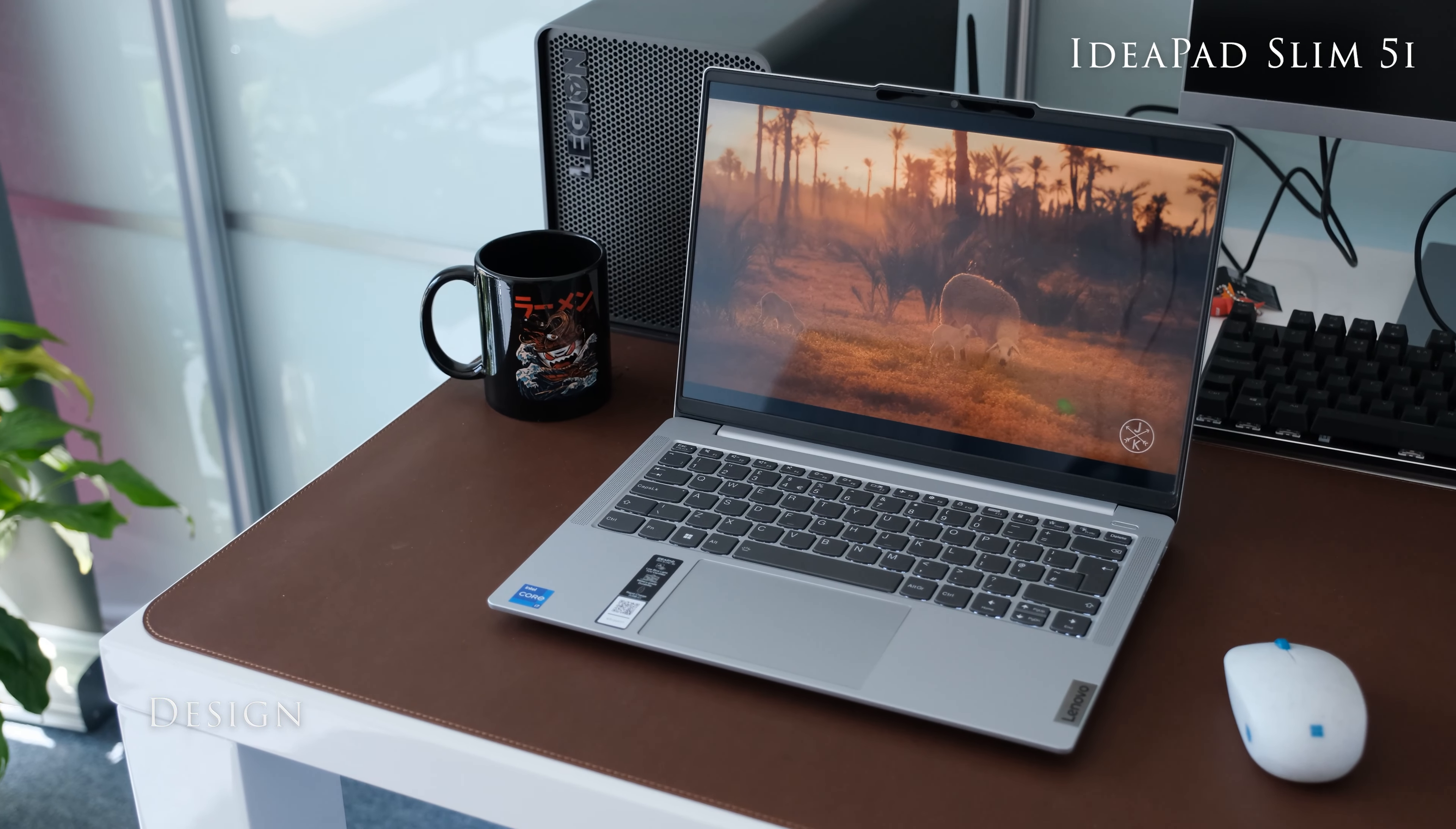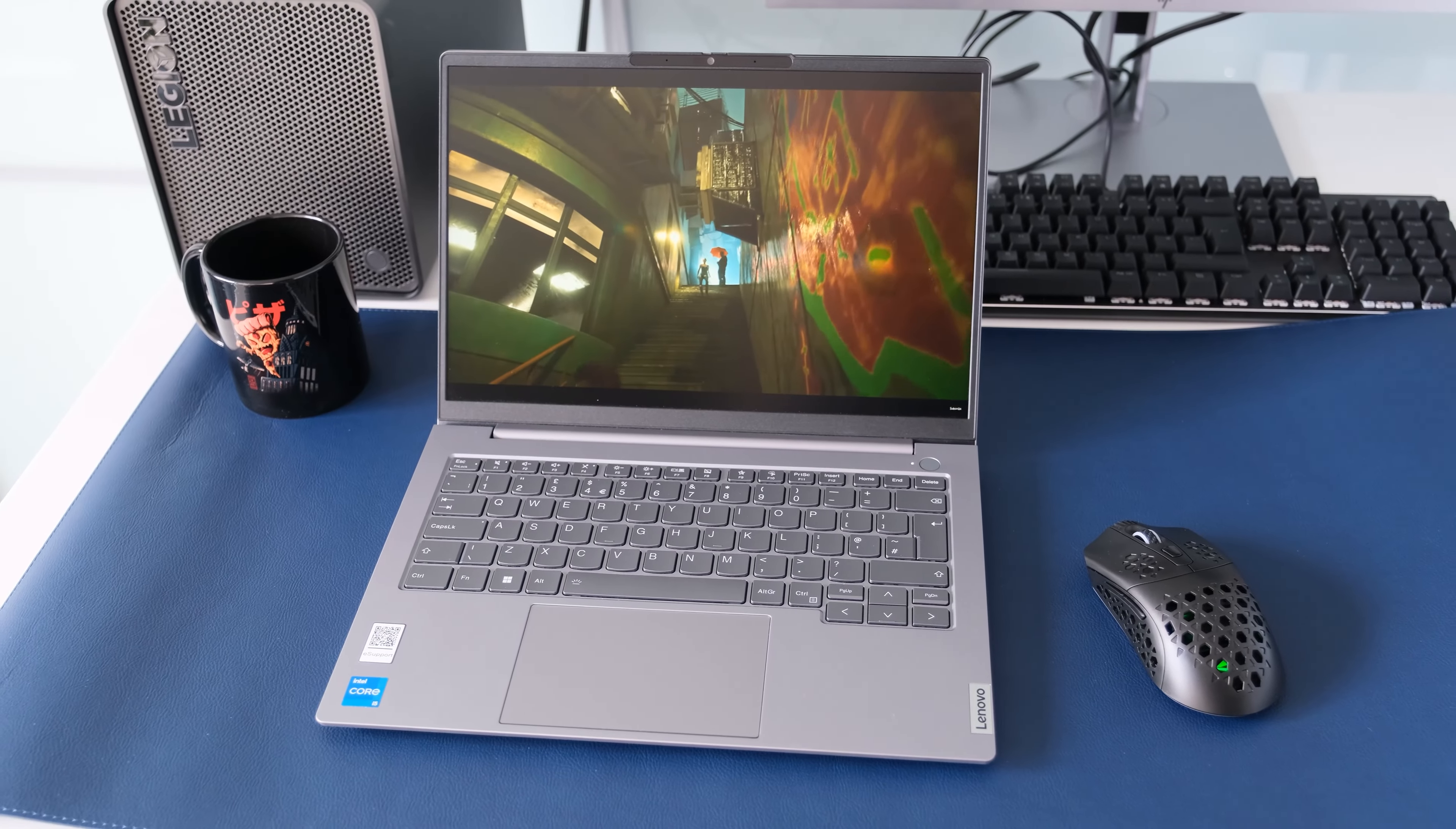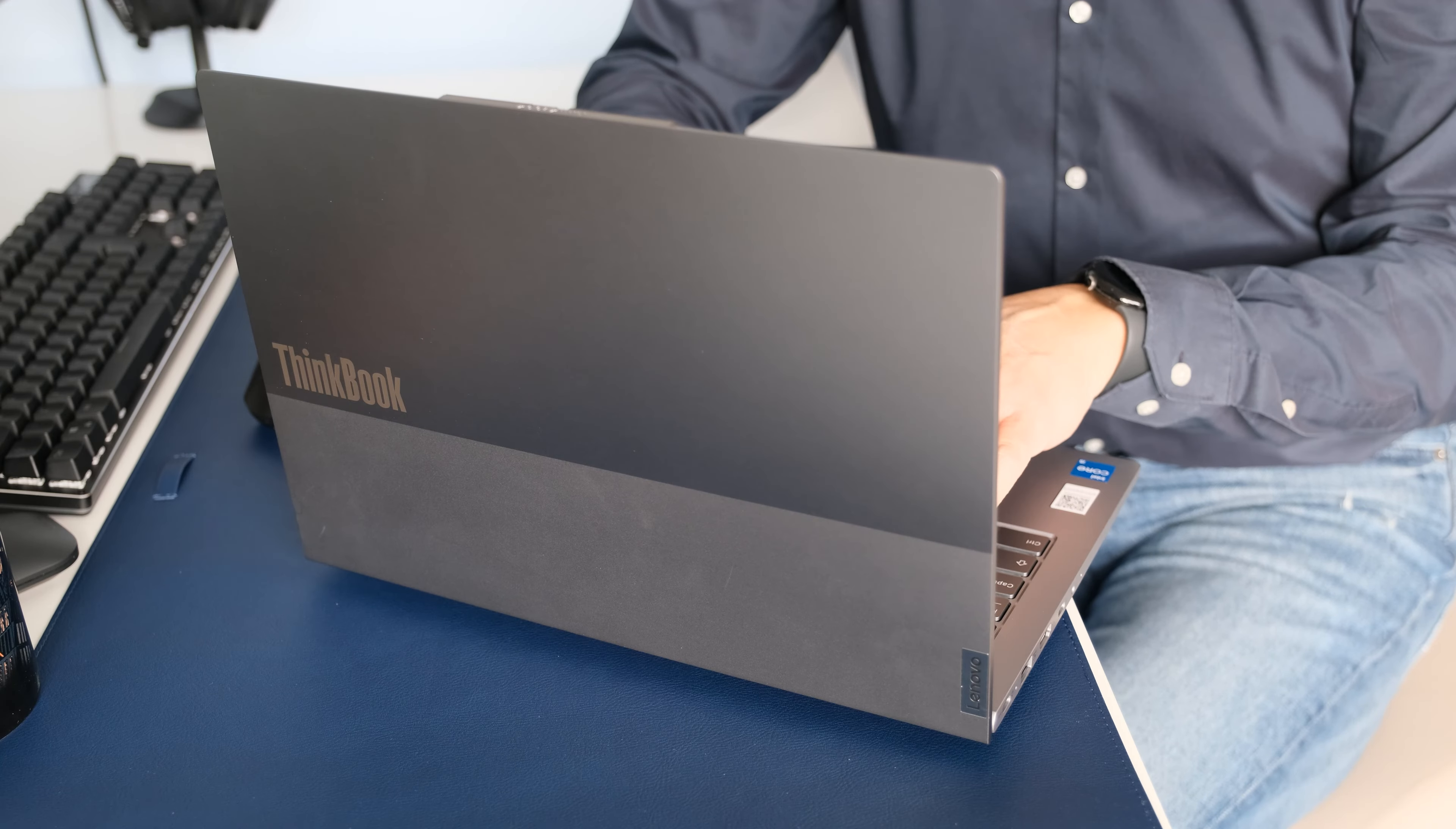For subscribers who have watched my Lenovo IdeaPad Slim 5i review, the design chassis will be familiar. The display lid has the typical ThinkBook two-tone grey finish and the keyboard deck is in arctic grey color. Starting at 1.38kg or 3.04 pounds, it feels solid and weighty when holding it with one hand. It's not the lightest laptop so you won't want to hold it too long with one hand.